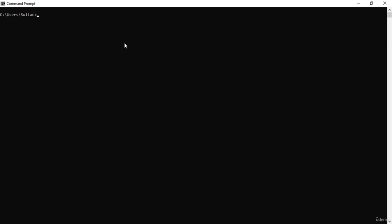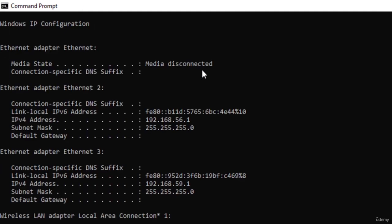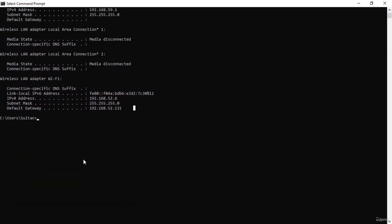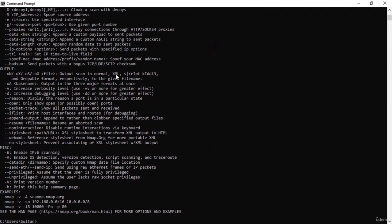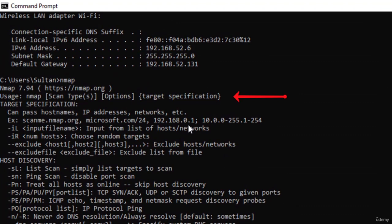Hello everyone, welcome to this tutorial on Nmap. We previously installed Nmap on our Windows machine and now we will run it. Let's start with our lab. Before exploring Nmap, I'm going to type ipconfig to get my IP address and IP address of my gateway. My IP address is 192.168.52.6 and here we have the IP address of the default gateway. Let's start with the most basic Nmap command — just nmap itself — which gives us all the required information including the basic syntax showing nmap, the scan type, options, and target specifications.